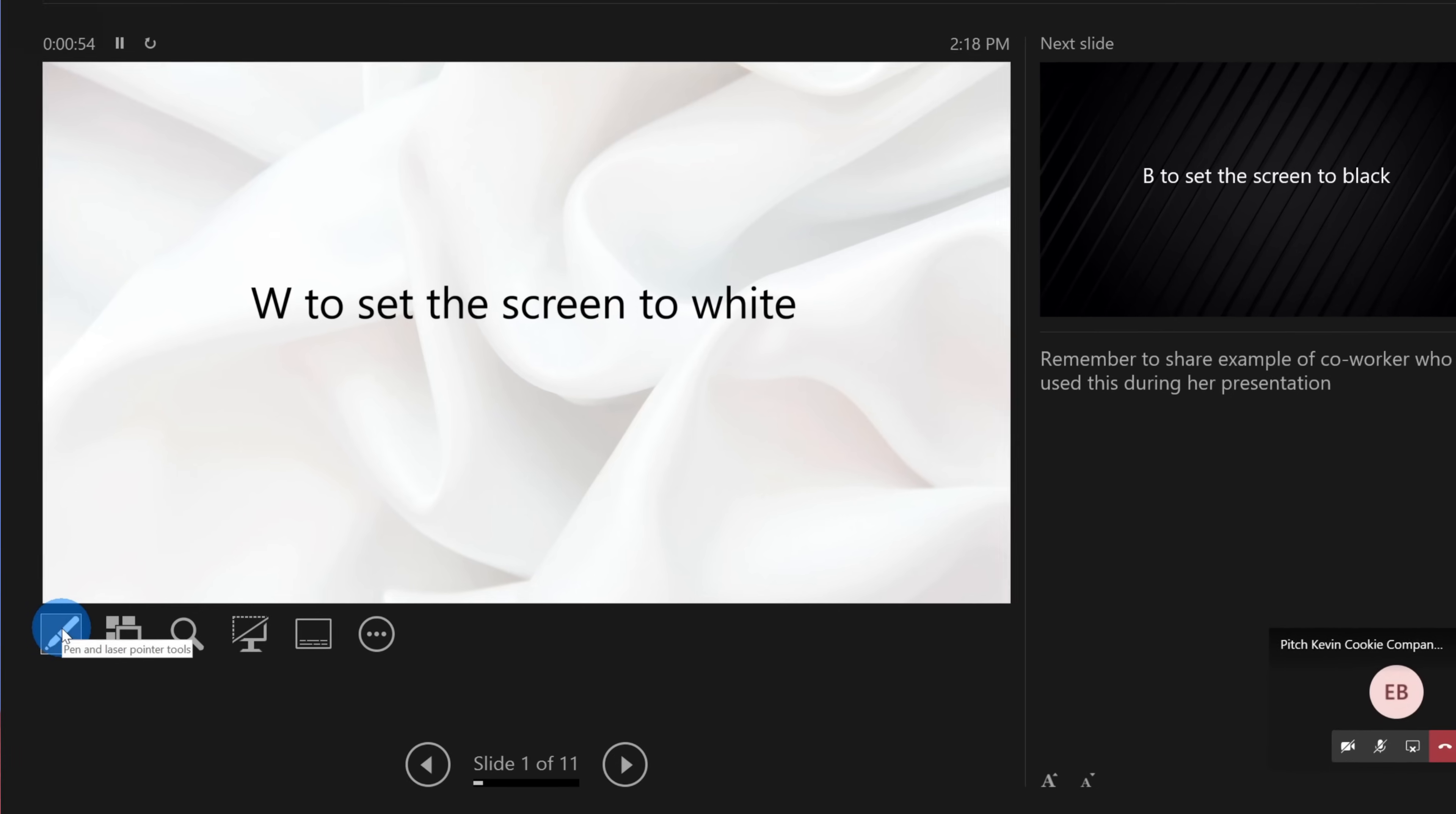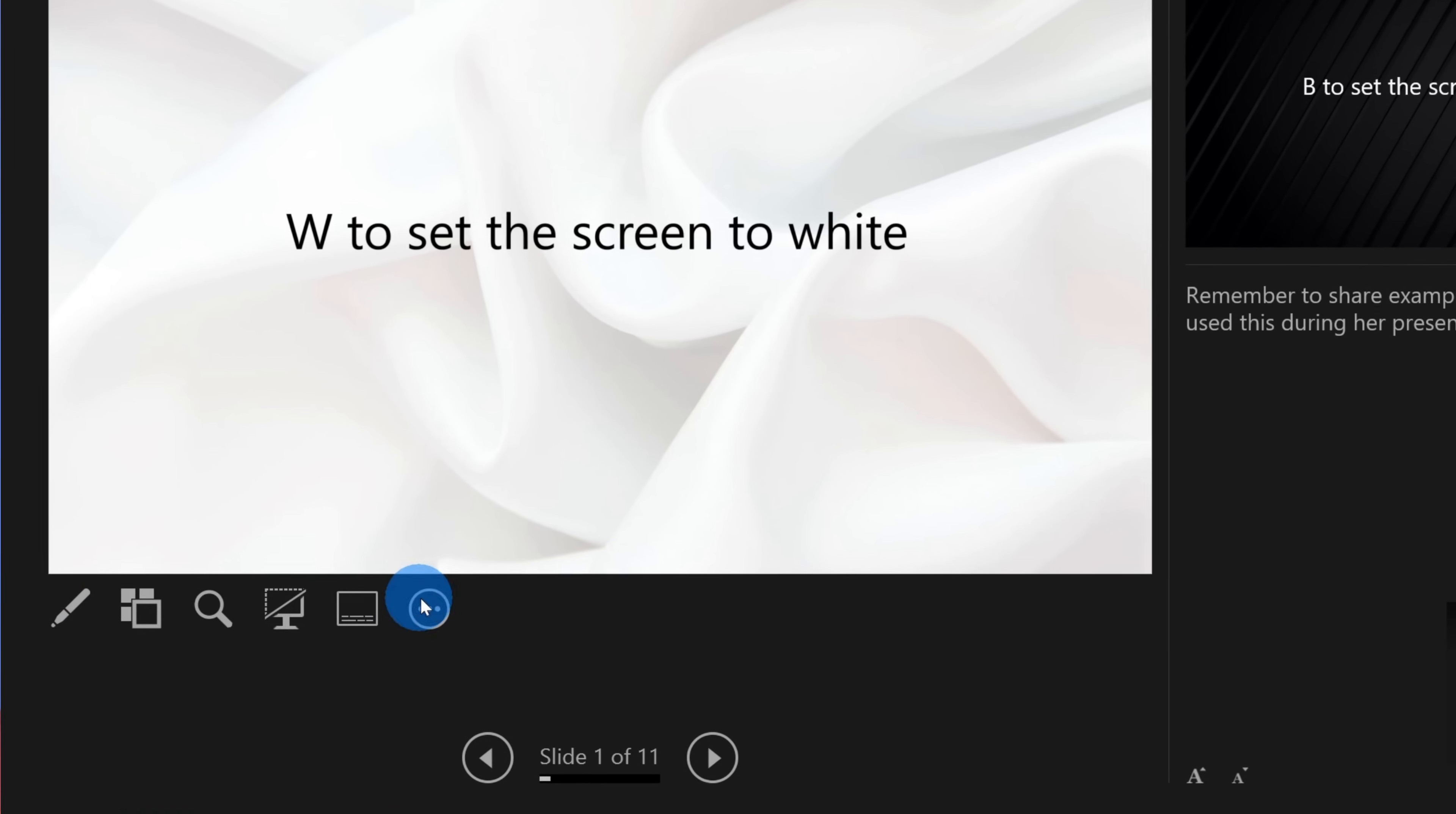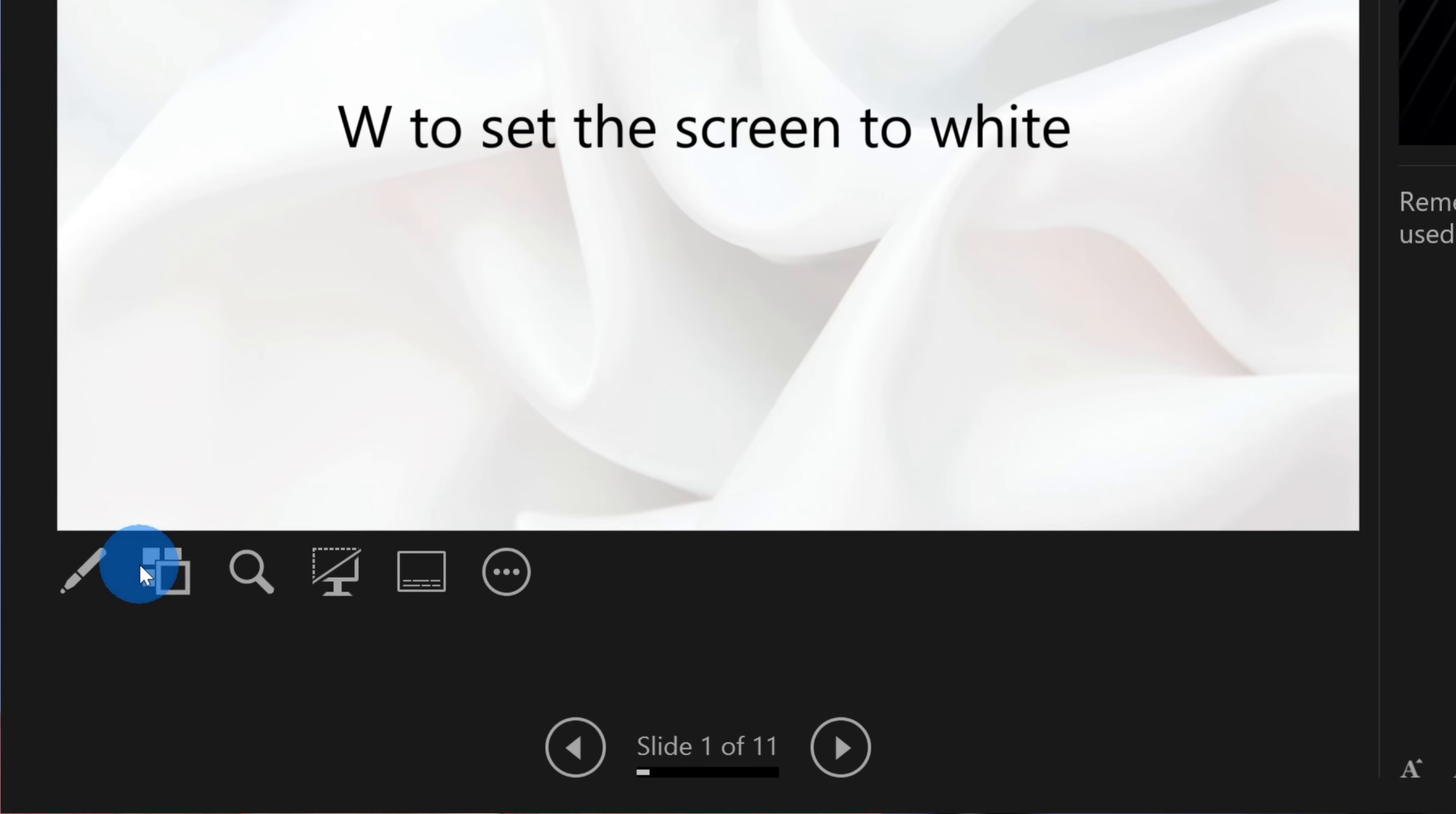And lastly, with Presenter View, you get access to a whole bunch of annotation tools. For instance, you can pull up a pen, you can pull up a highlighter, a laser pointer, to make your presentation more dynamic.